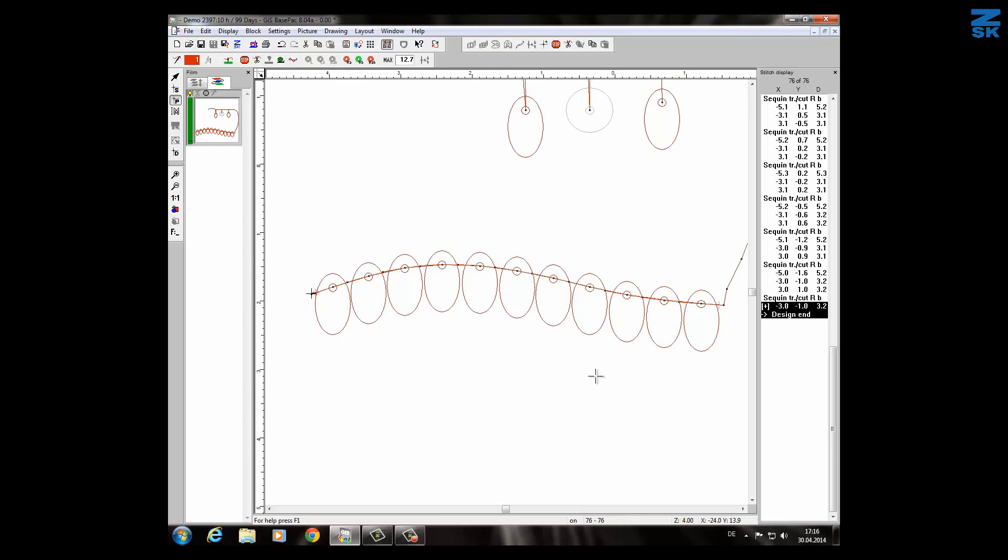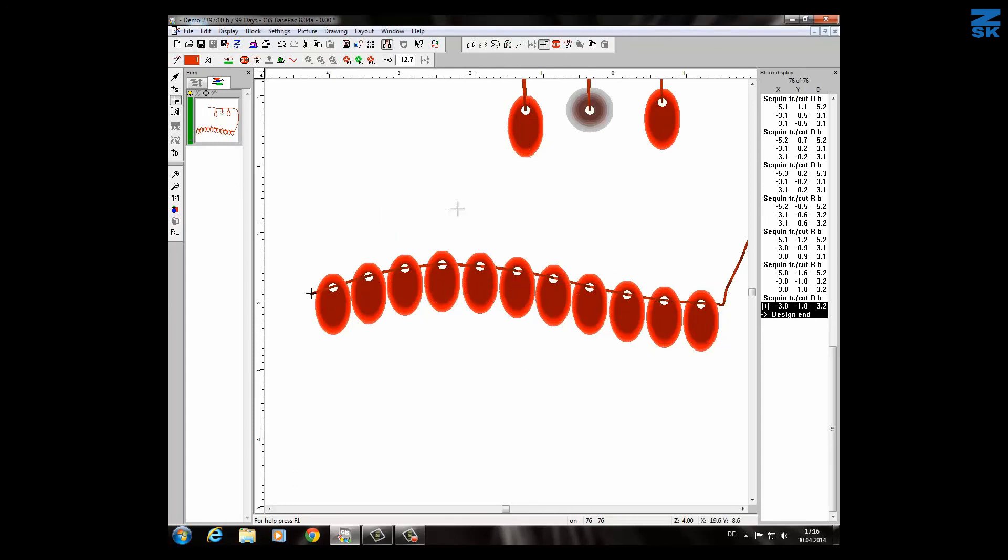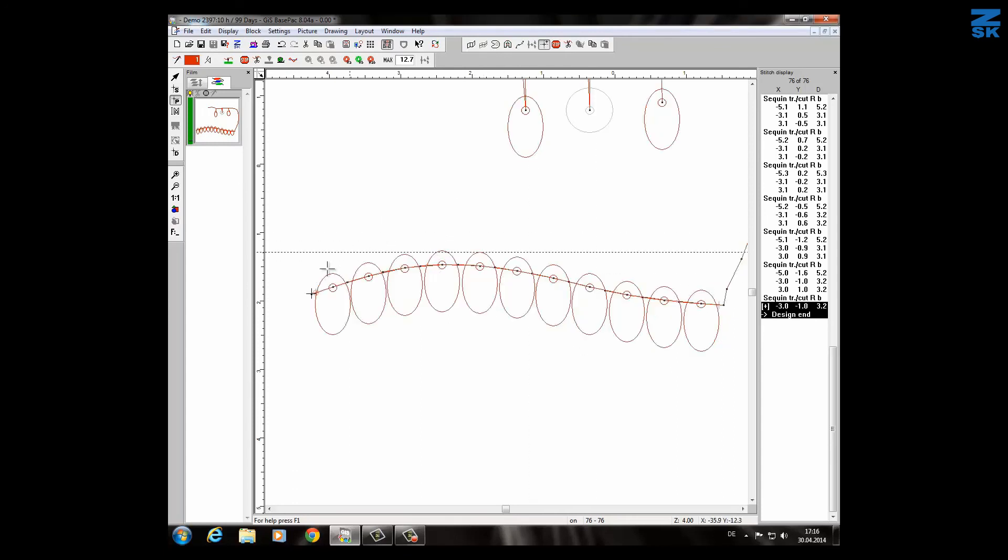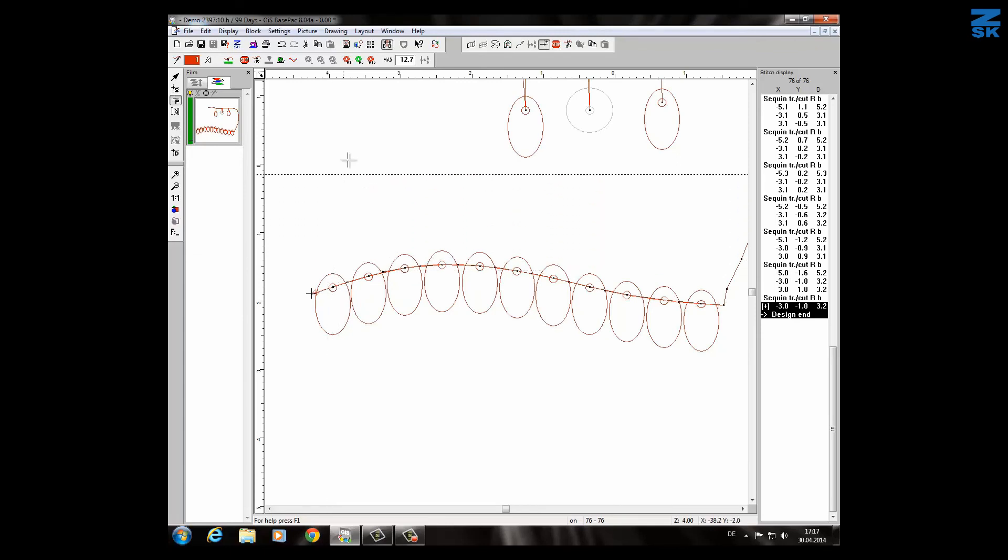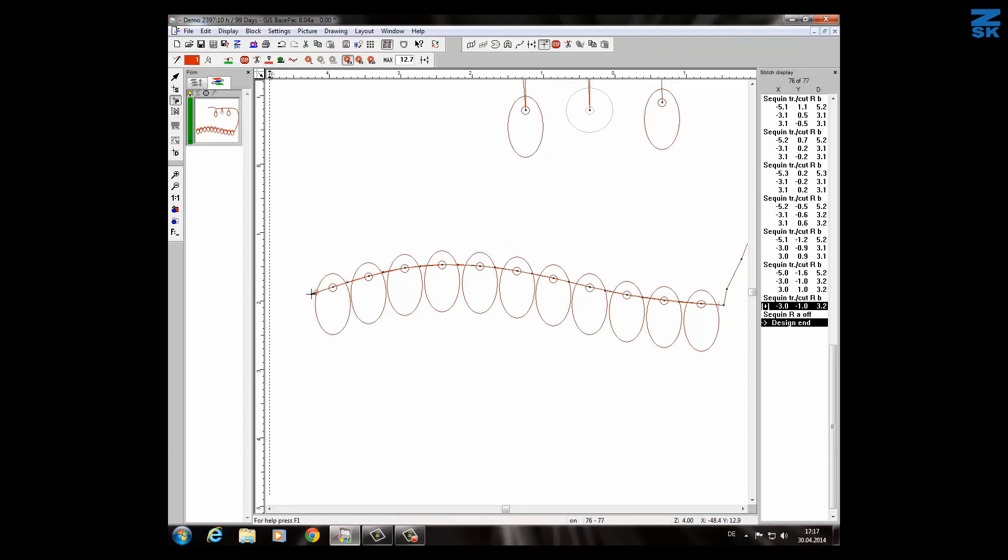If it is done I can check it also with the true view function and after that if you want to go to another position, very important is that you switch off the sequin device. So this is here, I have to switch it off. The sequin device will go now up and I'm now able to make a trim or color change or go just to another place in the design.